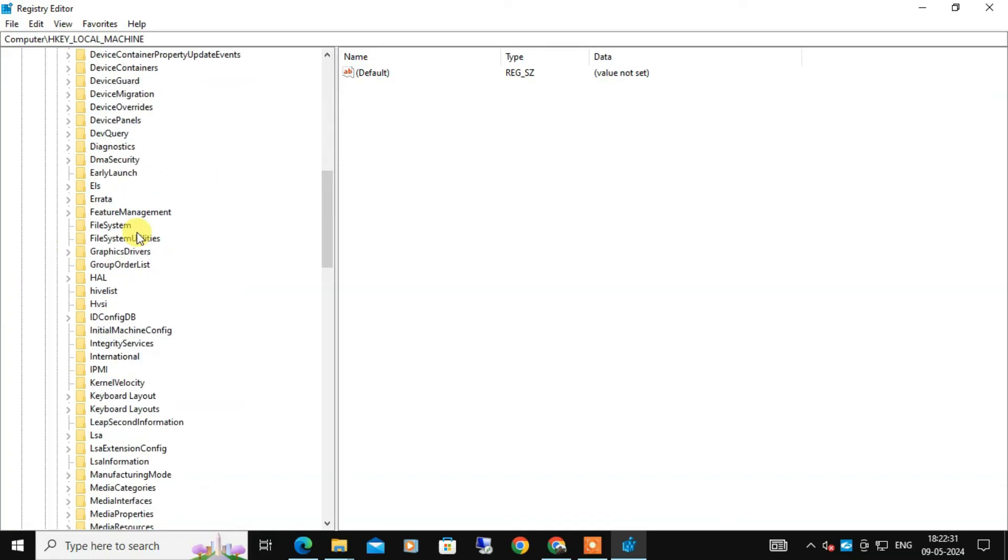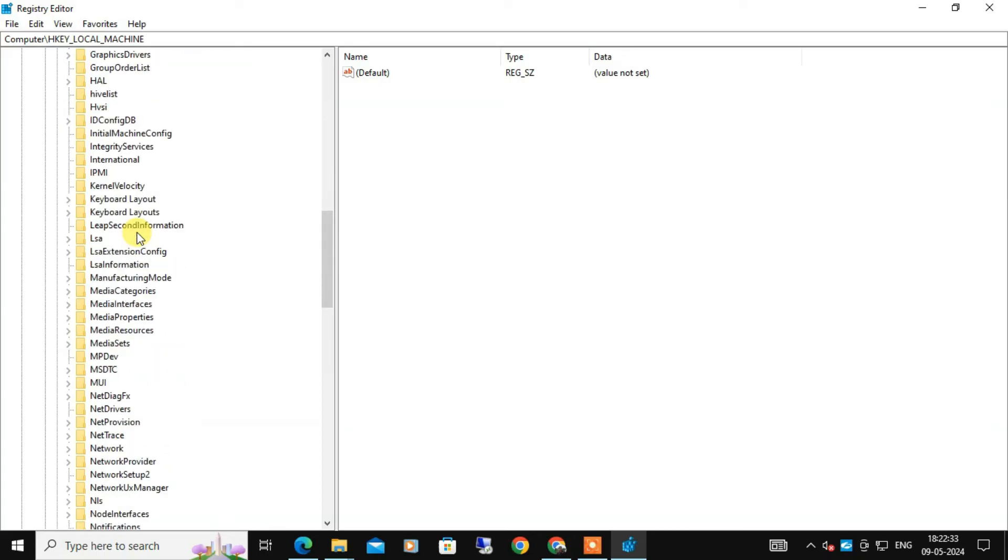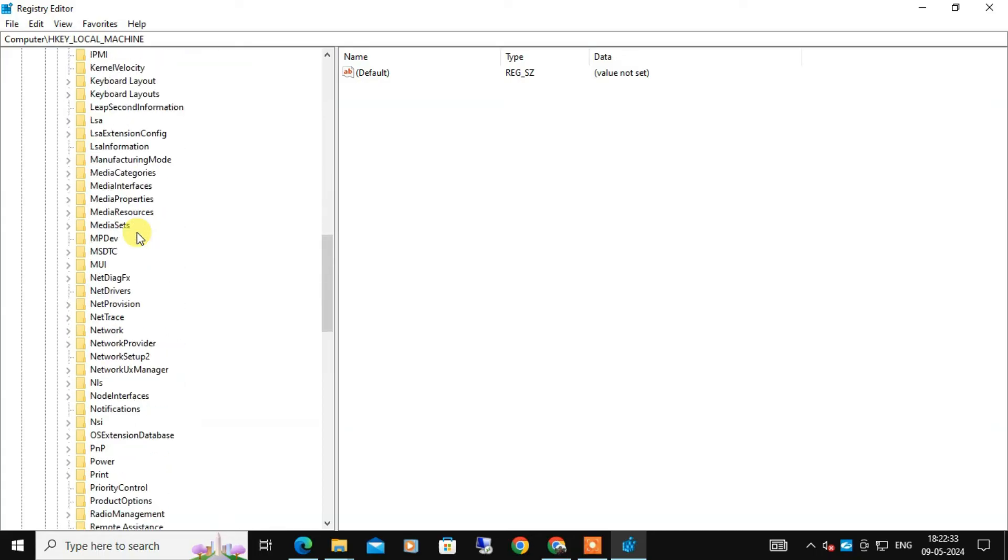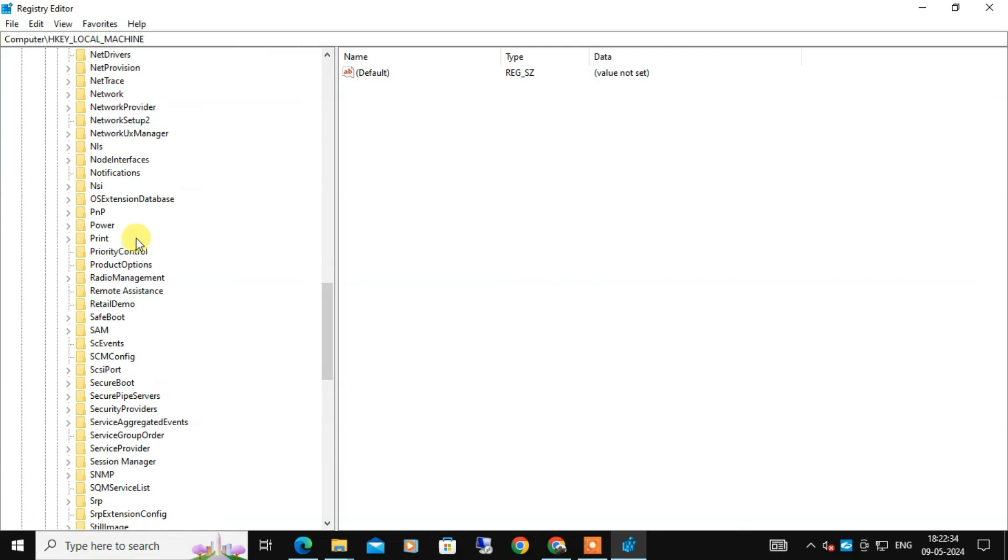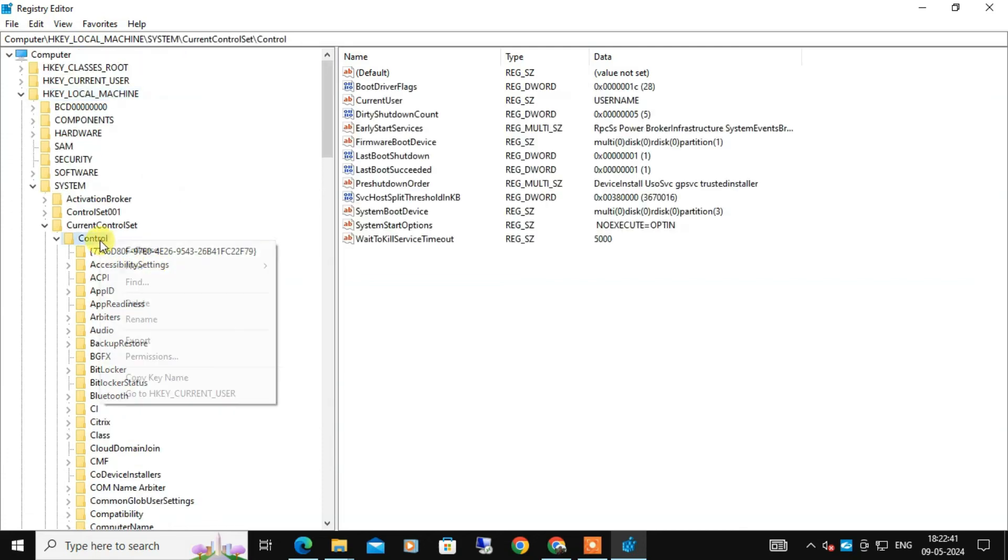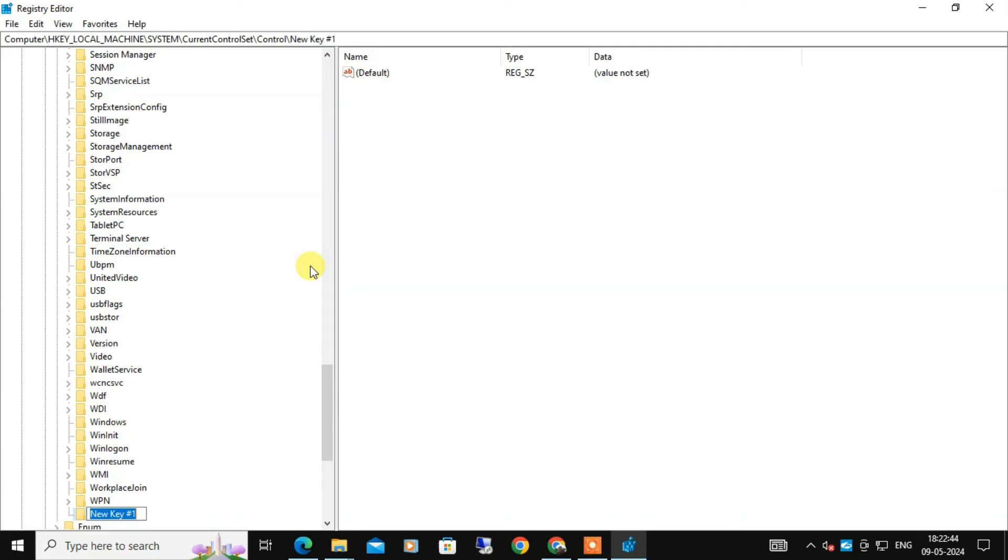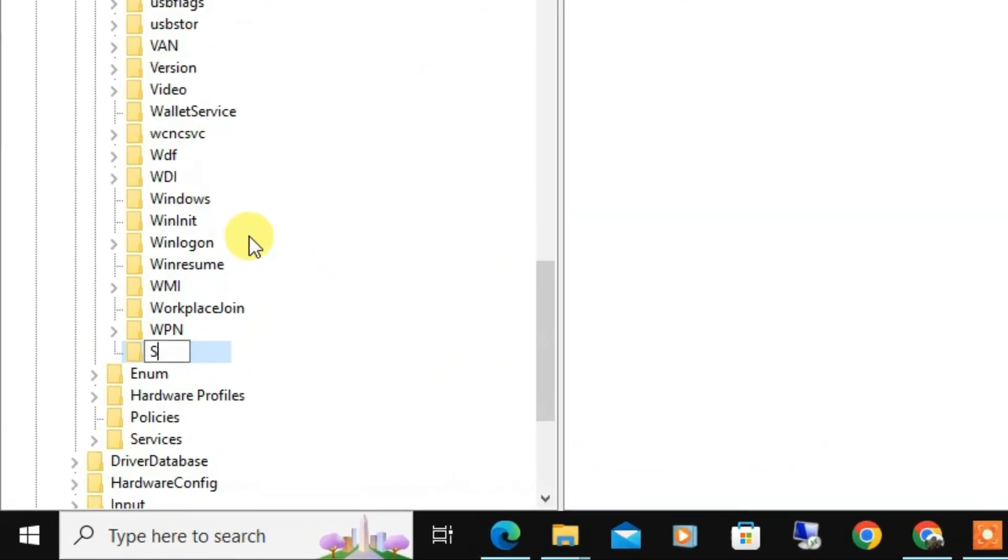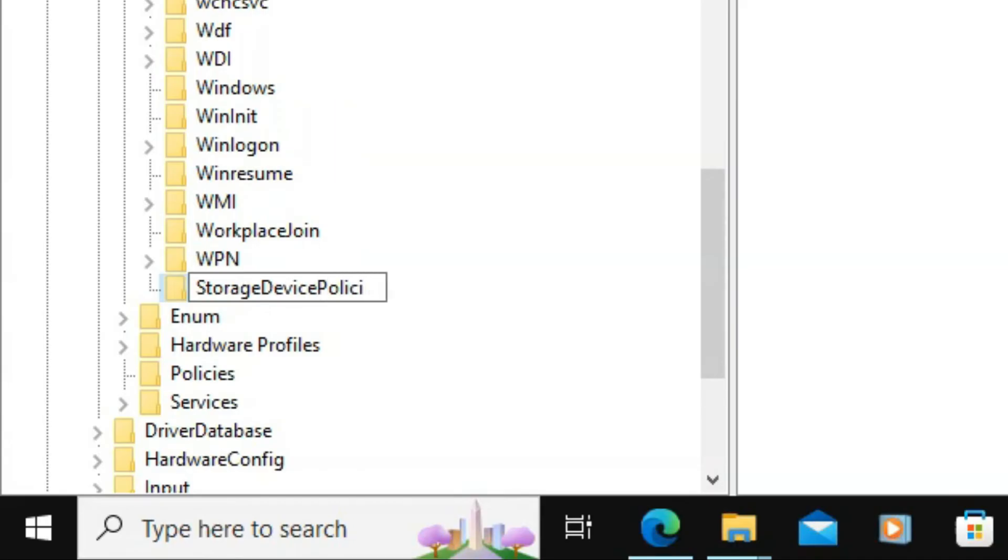If you don't see a key named StorageDevicePolicies, you will need to create one. To create this, right-click on Control and select New, then select Key and name the new key StorageDevicePolicies. Please follow the way I am writing, otherwise you can also copy it from the description below.